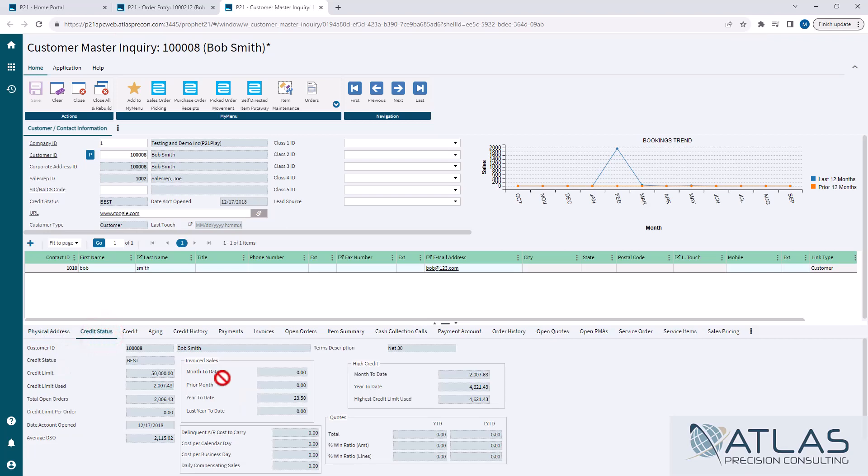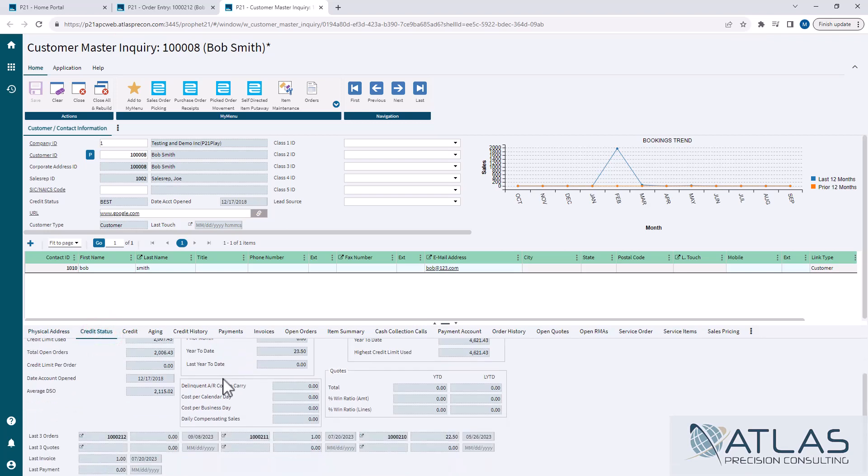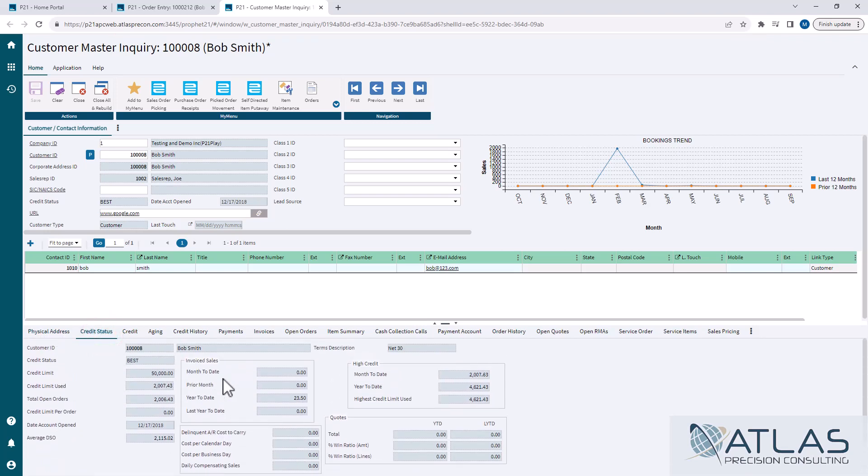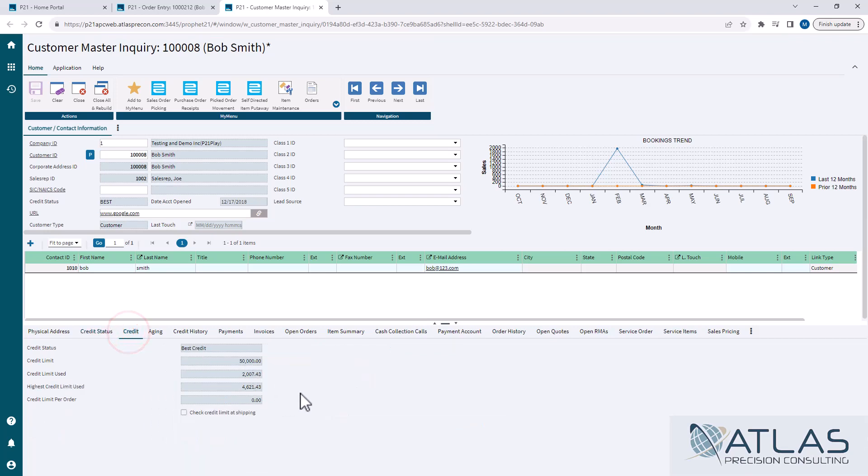Credit status, again, it breaks down a lot of the credit they're using, what's their credit limit, what's on open orders, average days, things like that. Credit is just their credit status that has been set along with their credit limit. You cannot manipulate that here, but you can view it.